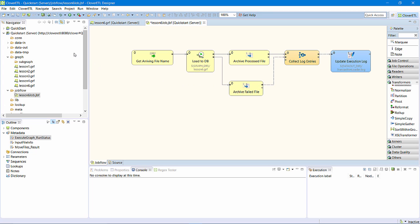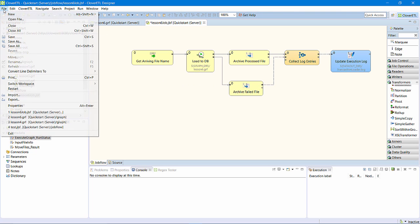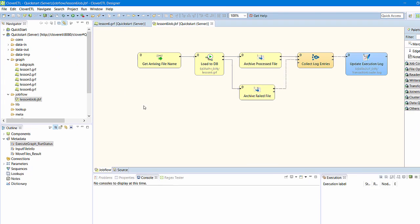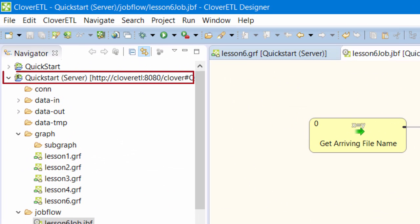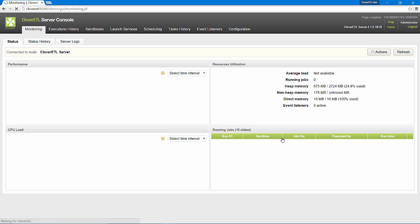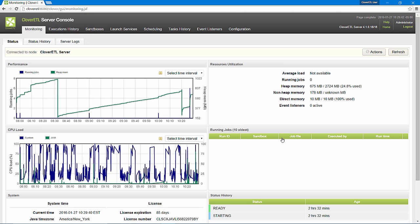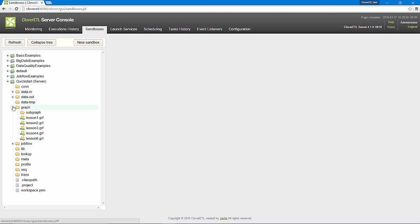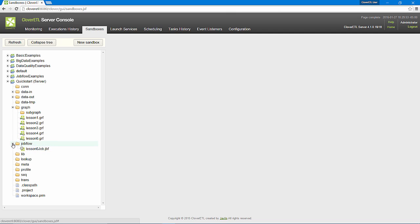I am done with the design of the job flow. The necessary files are already on the server because I have been working on a server project. If I open my server console and visit the project, I see that the job flow and new graph are in place.